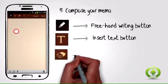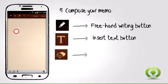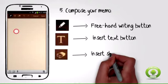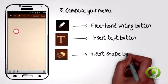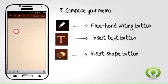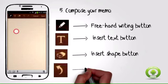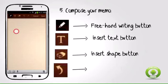Insert shape button allows you to insert shapes to your memo. Step 8: Back button allows you to cancel the last action to revert any change on your memo.